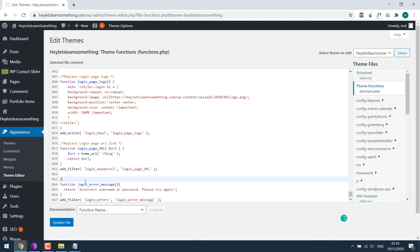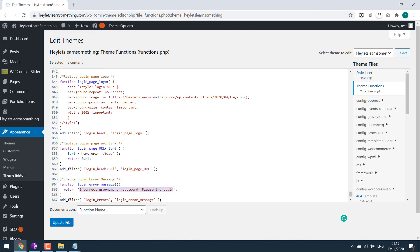I will just write some notes to remember just in case. Anyway, so this is the message that will be displayed. You can write anything you want. And it will be reflected accordingly. Let's update it.